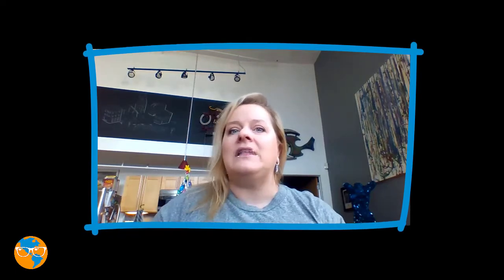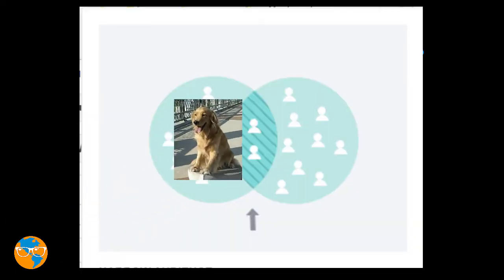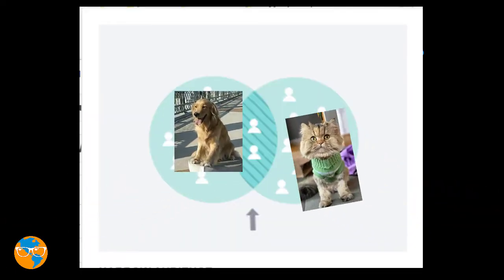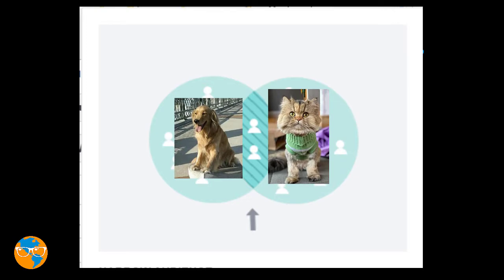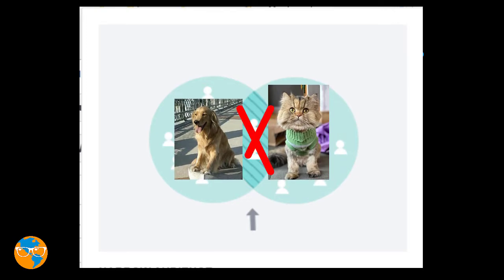This means that the person who falls inside the cross section belongs to both sets of information. For example, if you like dogs and you like cats, you will fall in the middle.